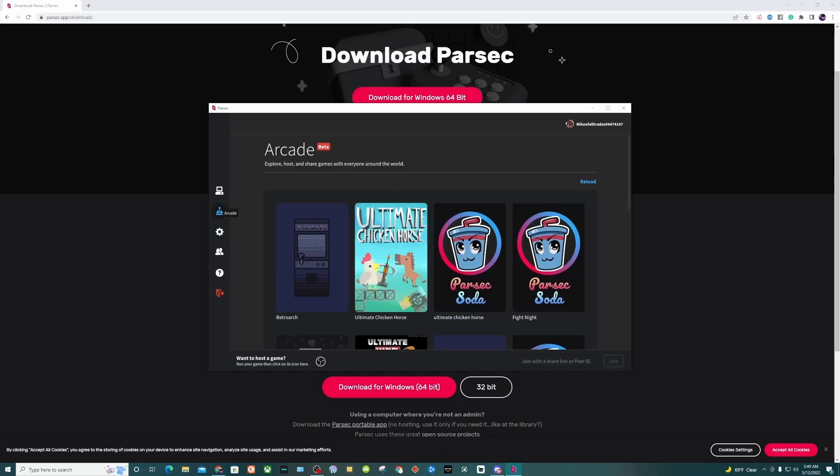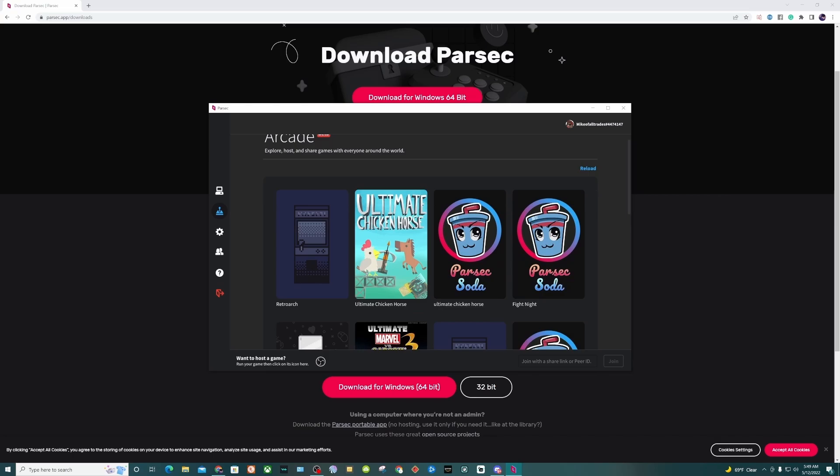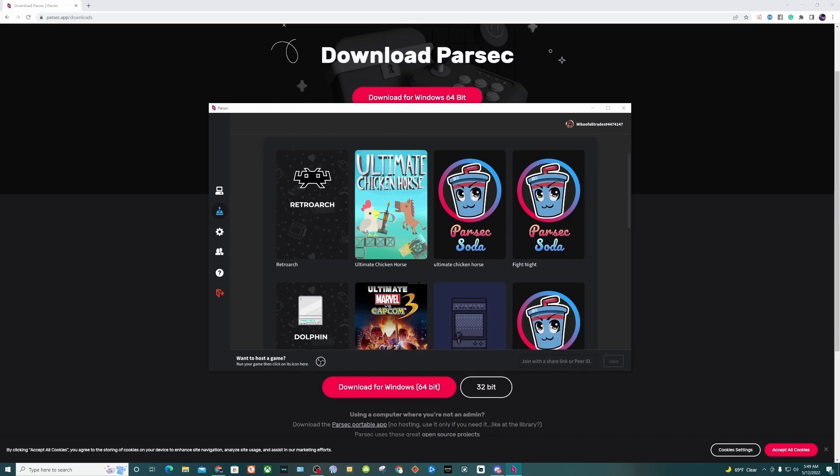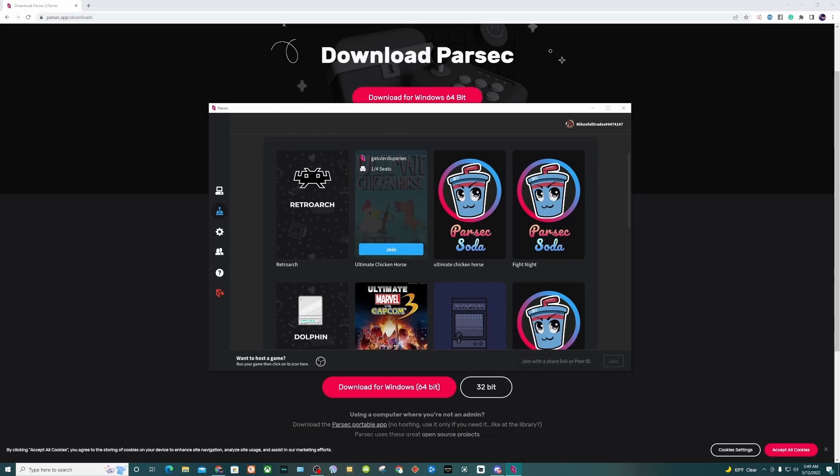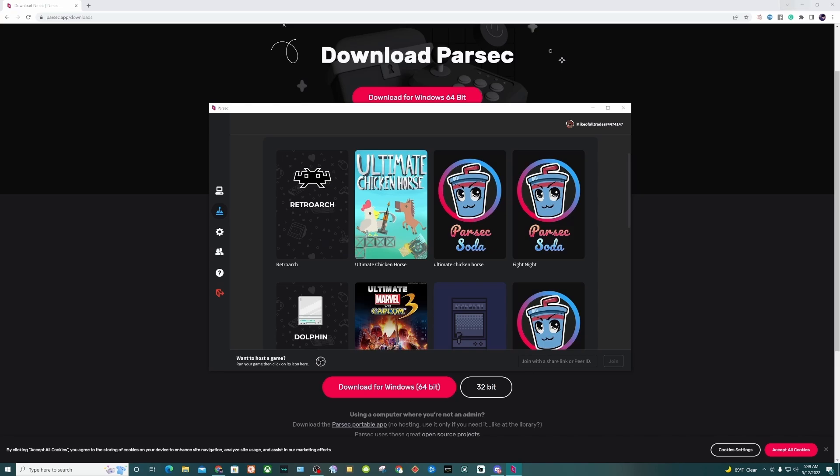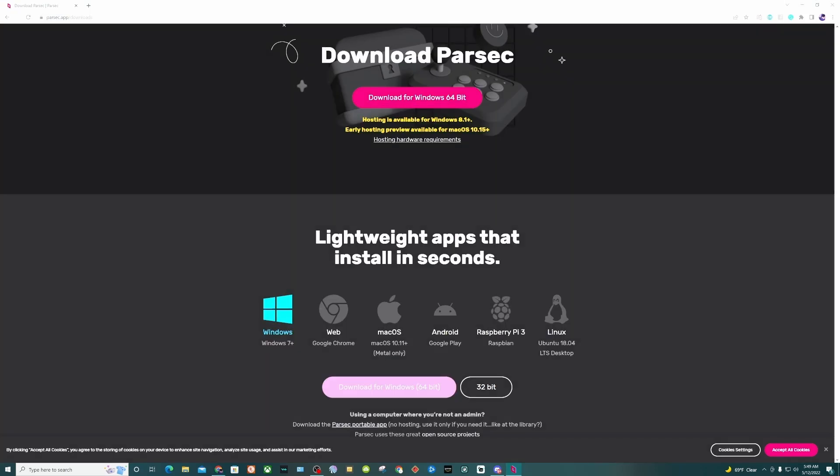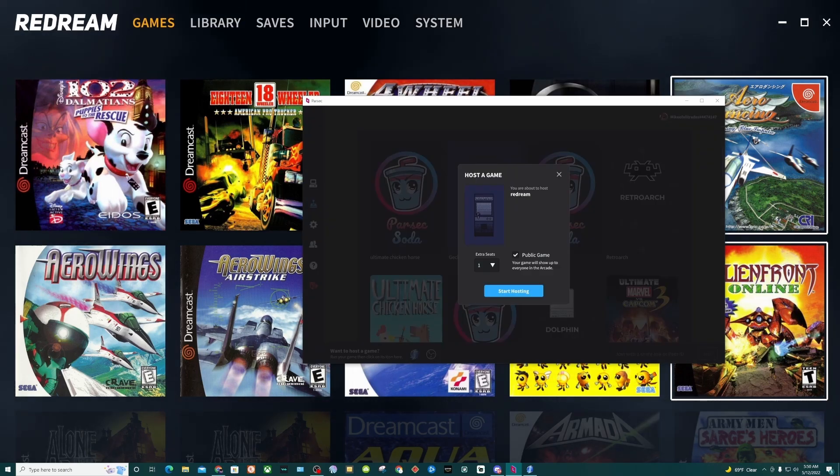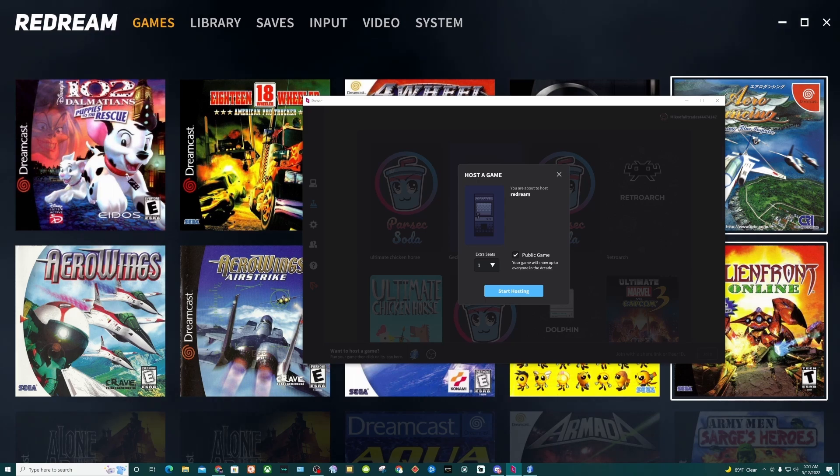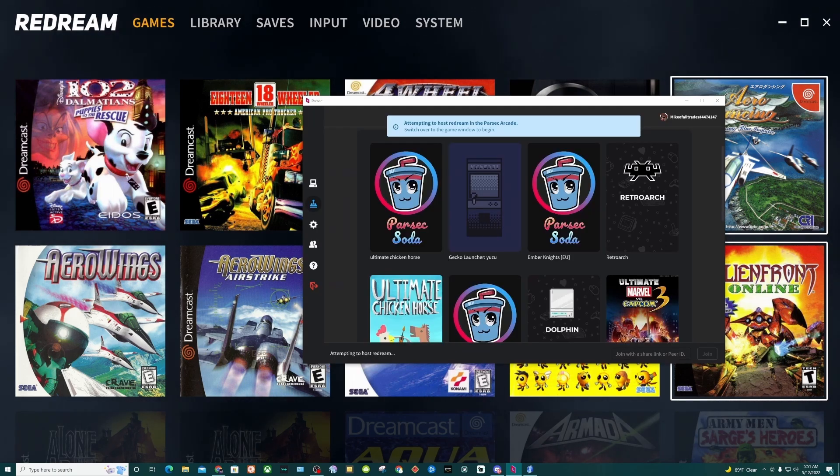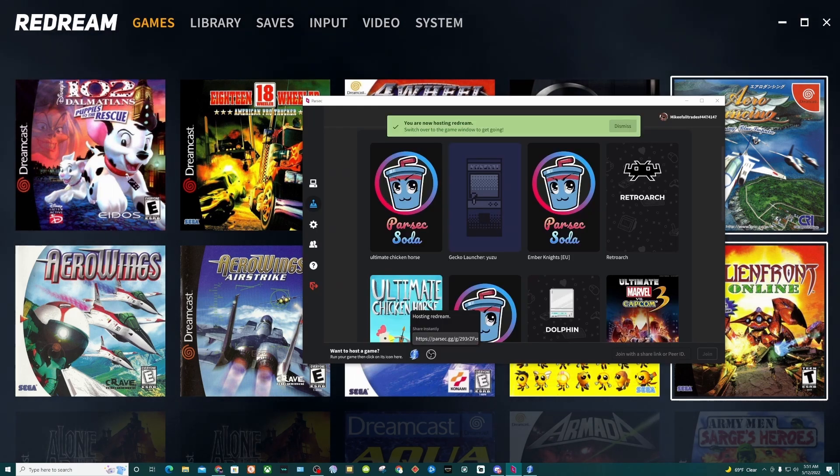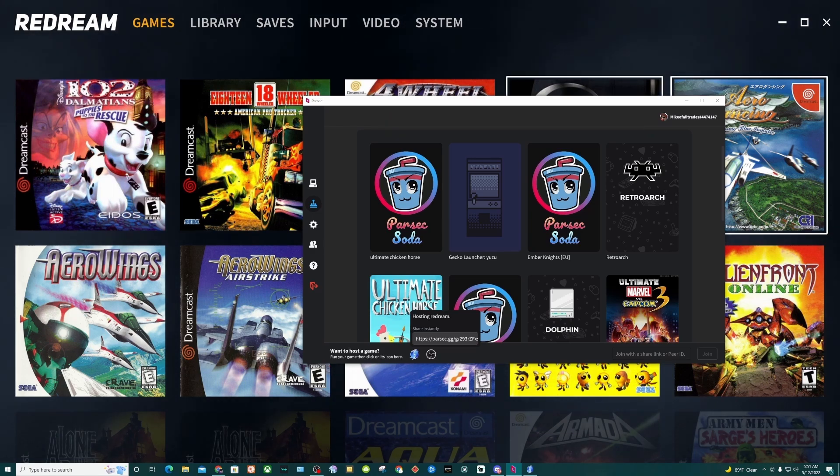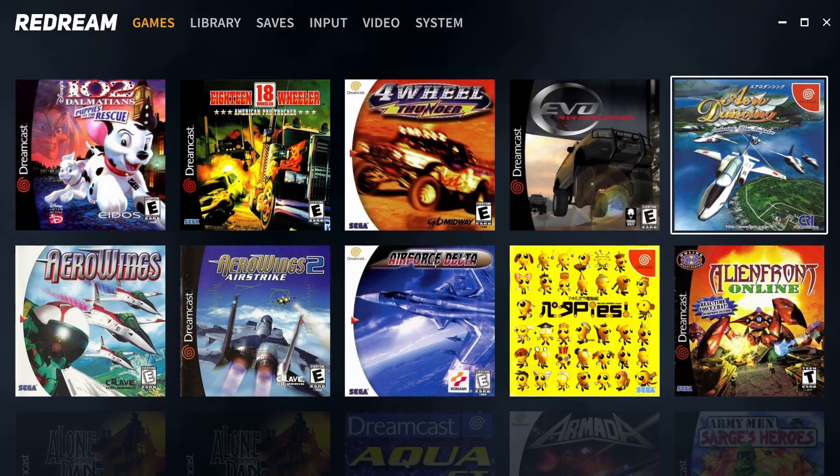When you click in the arcade, you see there's games already available that you can just join. People are playing things like Ultimate Chicken Horse and Ultimate Marvel vs Capcom 3. But for this, we're going to actually just load a game up. So I'm going to load Redream.